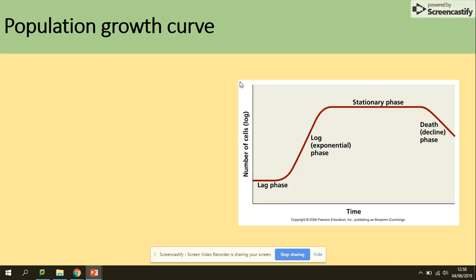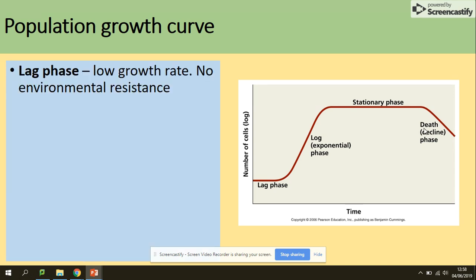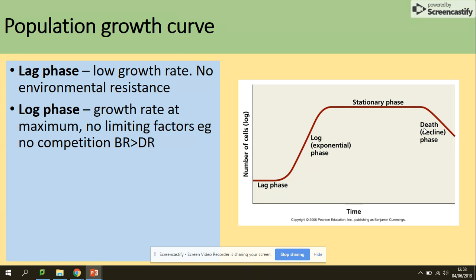The population growth curve has characteristic stages: lag, log, and the death phase. The lag phase has a low growth rate and there is no environmental resistance at that point. In the log phase, the growth rate is at its maximum — there are no limiting factors, no competition, and the birth rate is higher than the death rate.